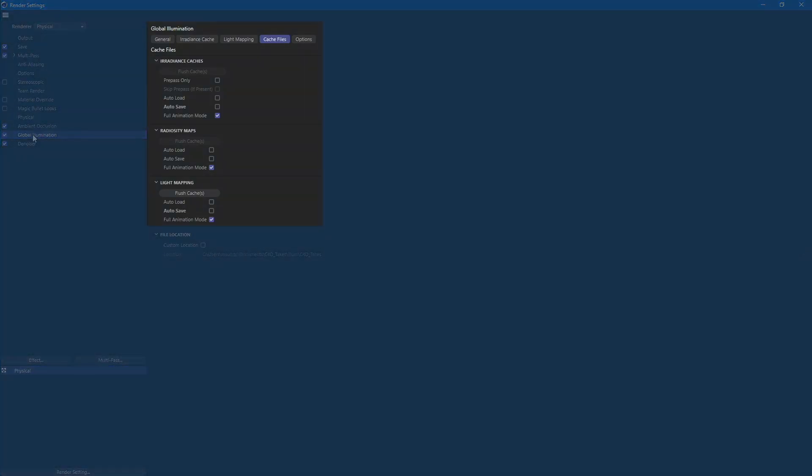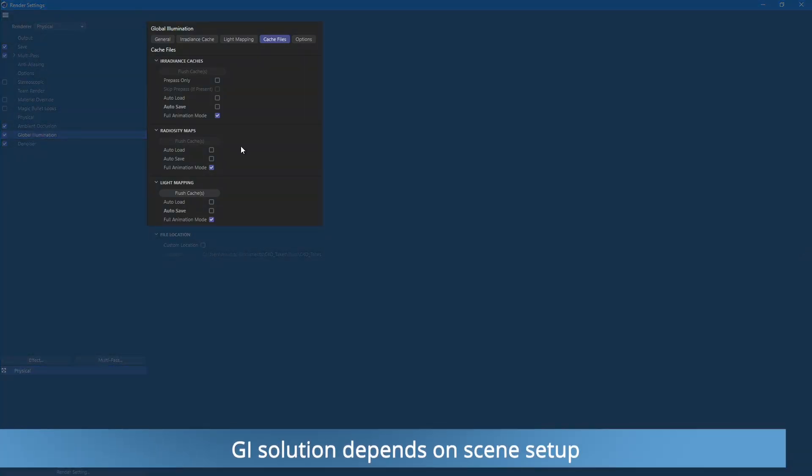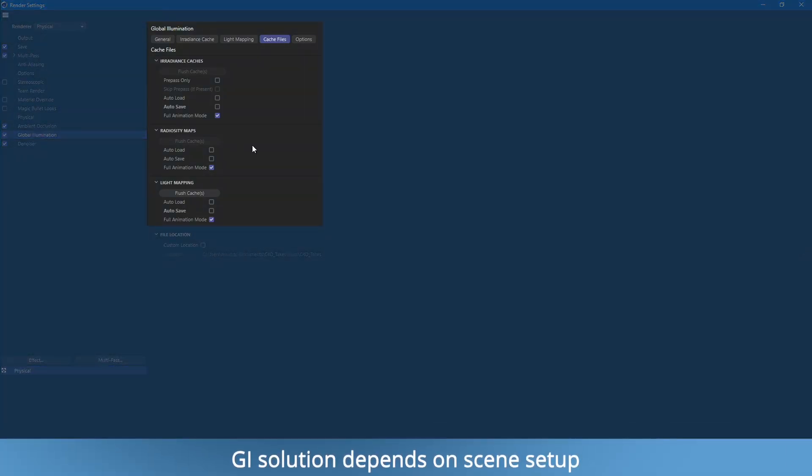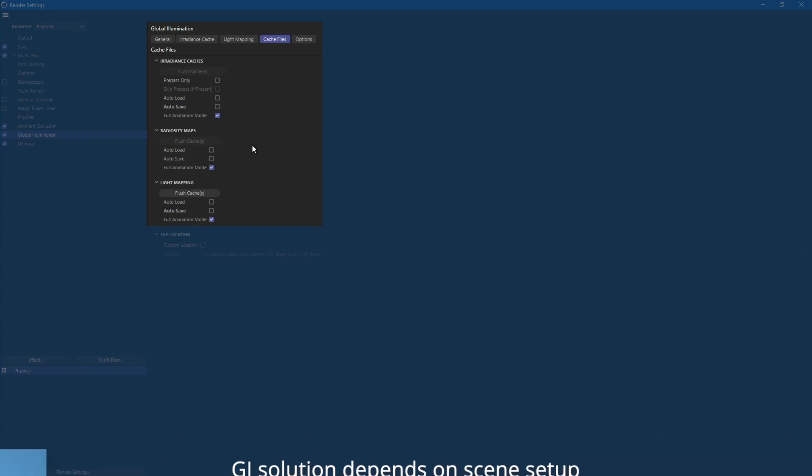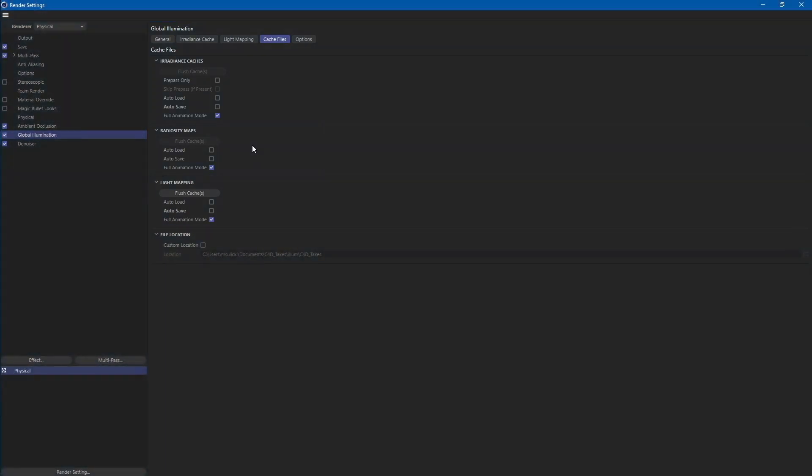Our scene contains many animated elements, so we will use the full animation switch for all GI engines. Generally, just configure your render preset the same way as you were rendering on your local machine.